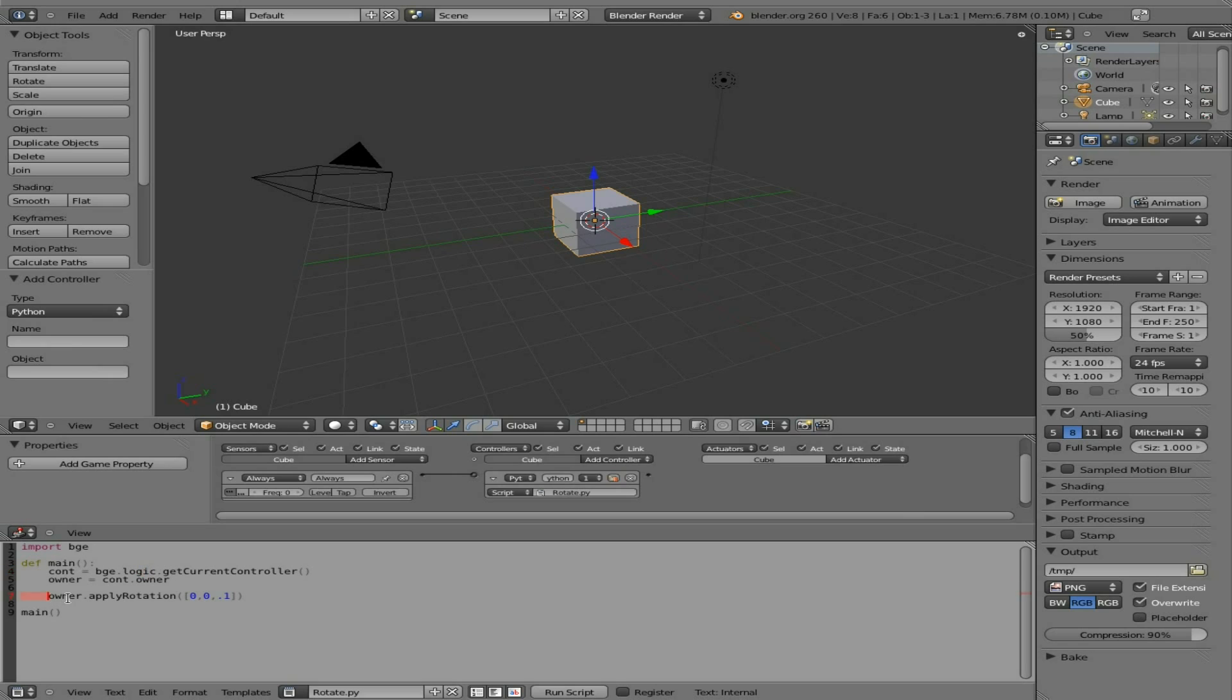Then we're going to take that owner, that object, in this case our cube, and apply the rotation of X, Y, and Z. Z is up and down, so basically this will make it spin in a clockwise, I believe, since we're doing a positive number here. Let's just run it.